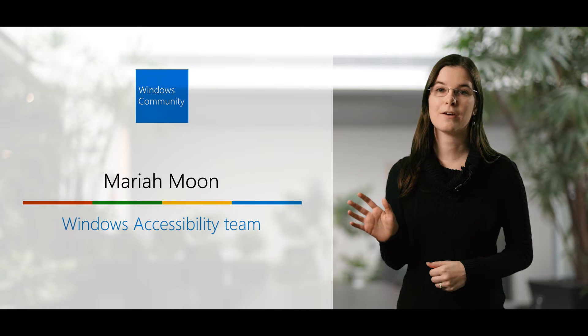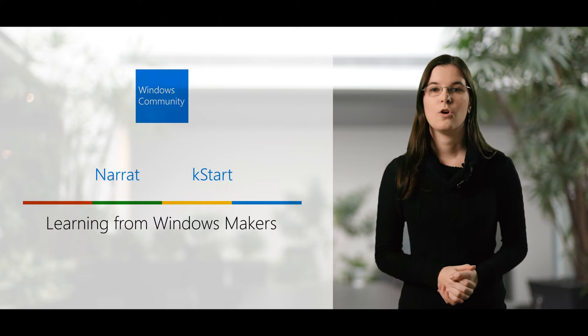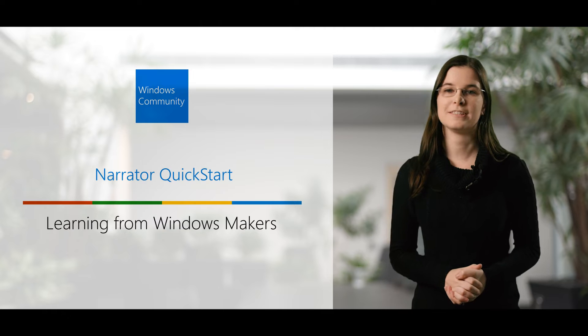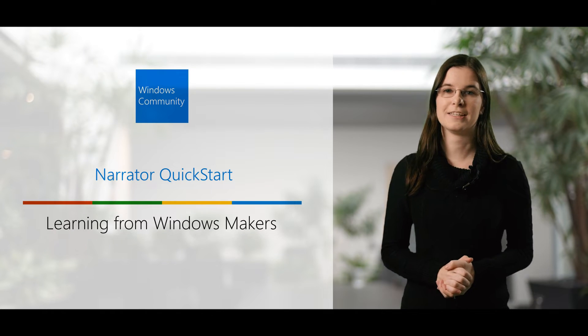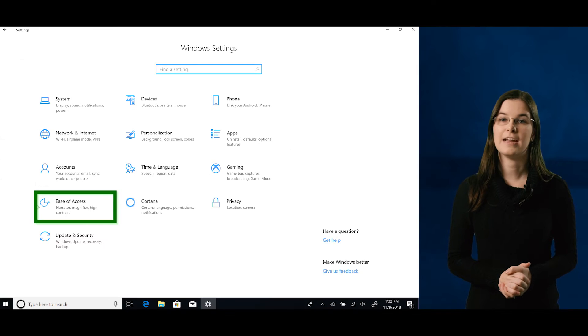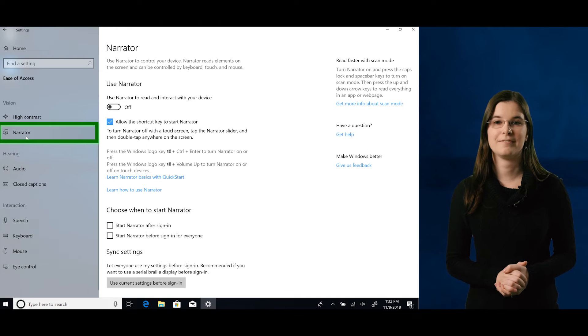Hi, I'm Mariah from the Windows accessibility team. Windows offers accessibility features through the ease of access settings, and Narrator is one of the features you'll find there.